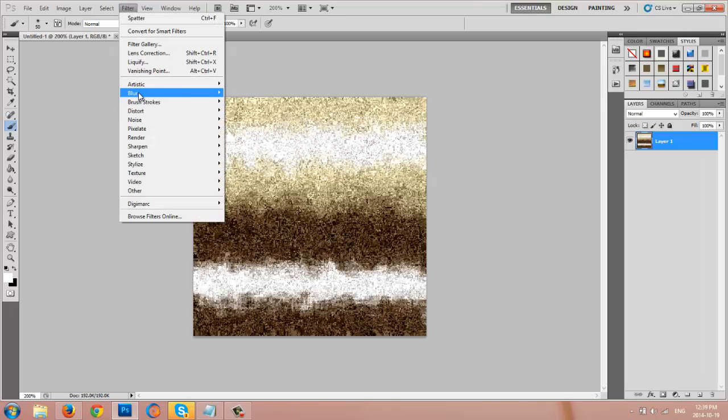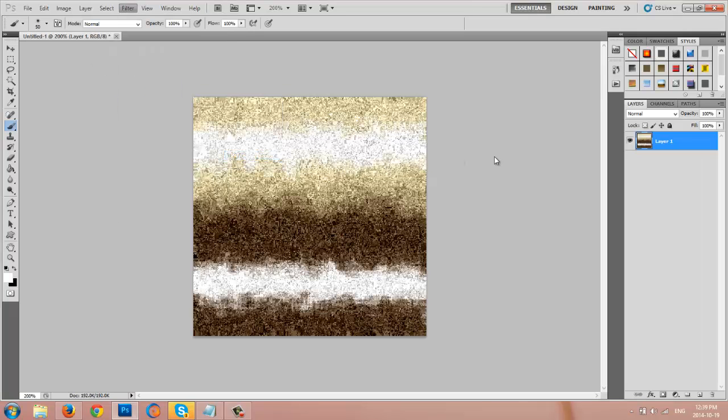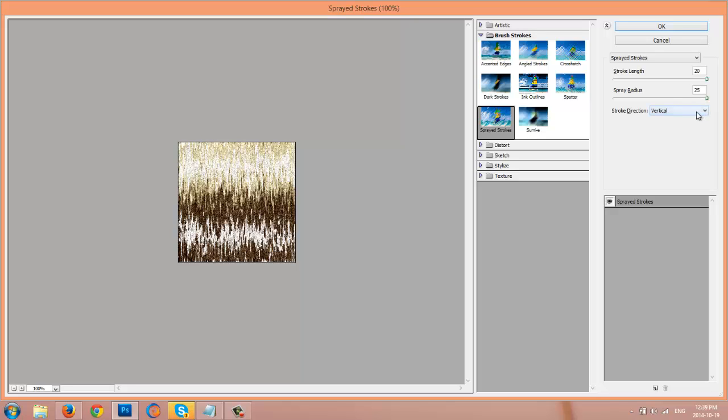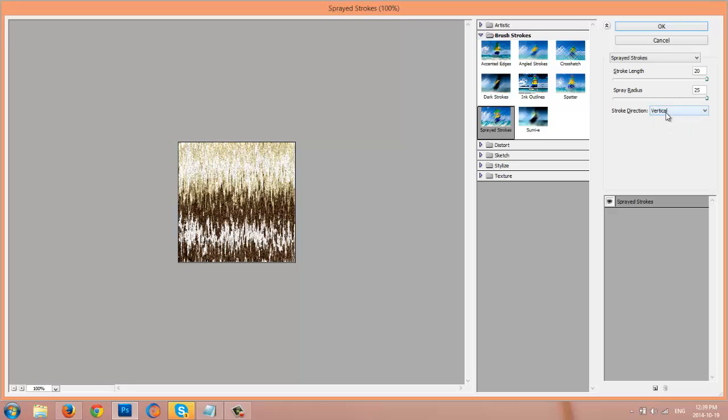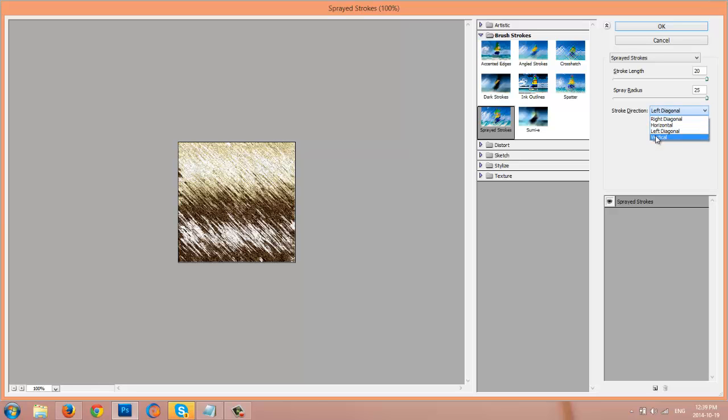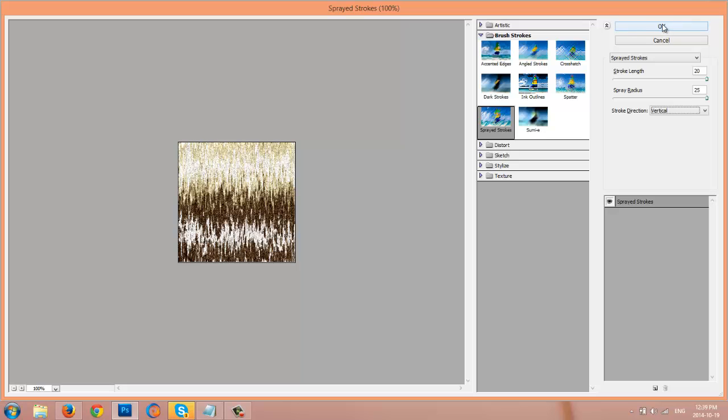Then go to filter, brush strokes, spray strokes. And again, I make sure that everything is all the way over to the right, 20 and 25 for this one. And then click OK.